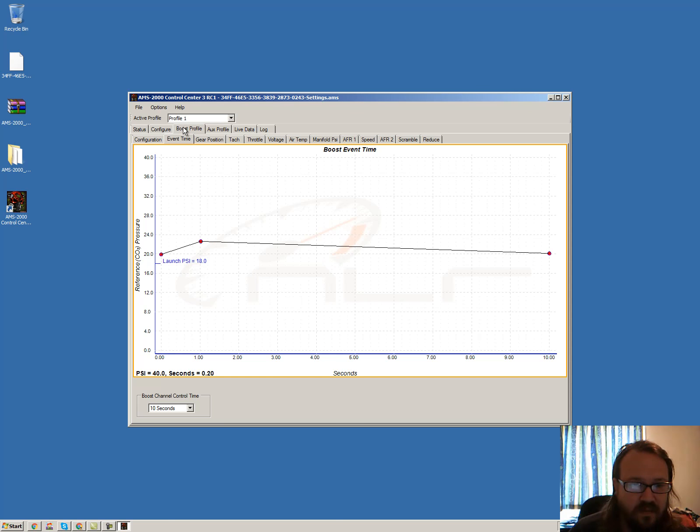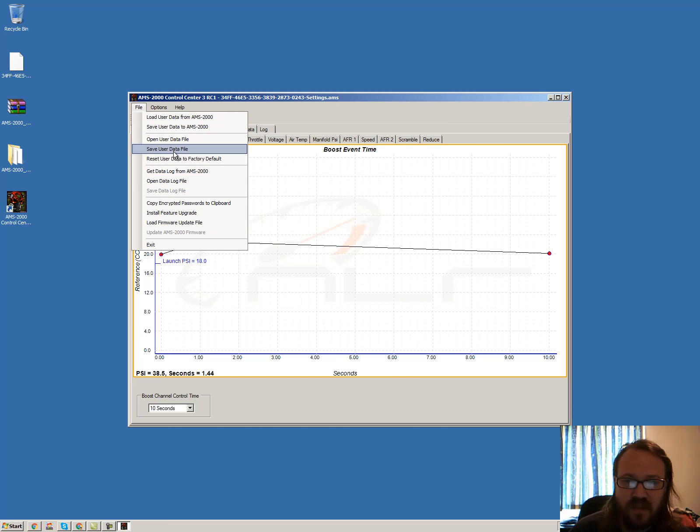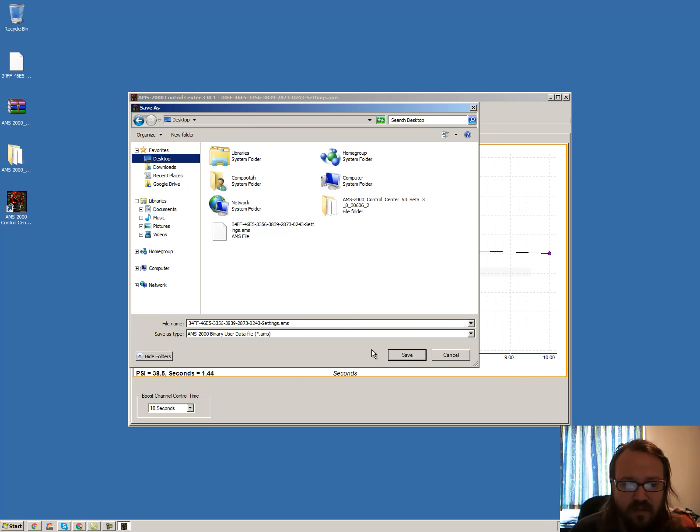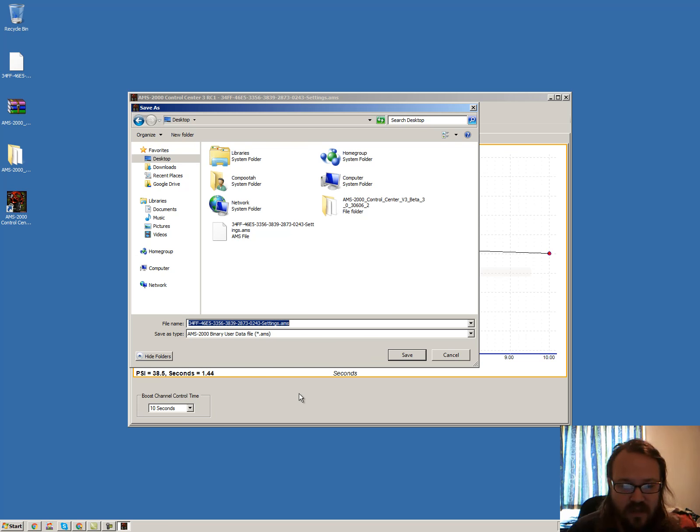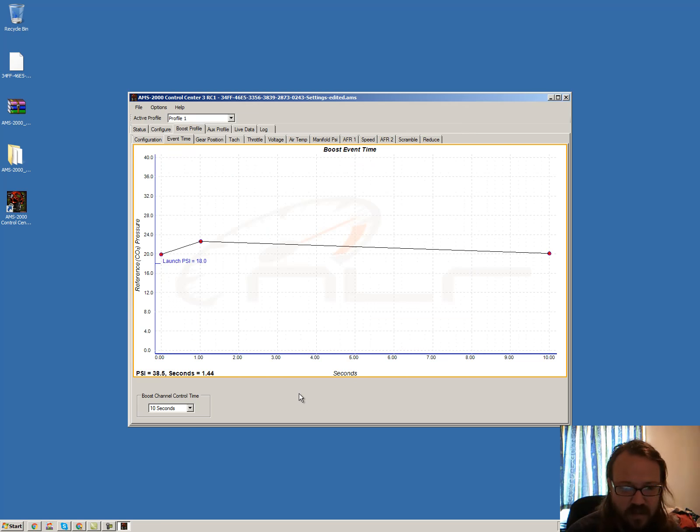And yeah, you can then save it if you want to. And that's not really going to do anything harmful at all. And just say that this is an edited setting, edited and save it.